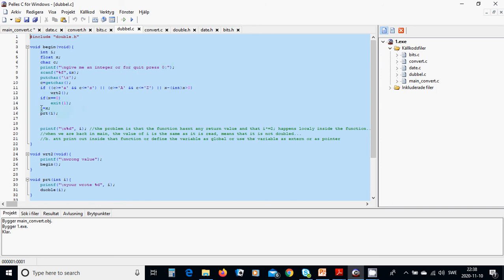If it is a valid integer, we make an implicit conversion of the float variable to integer, then call the function print. Inside the print function we declare variable i and we are going to use double_i.